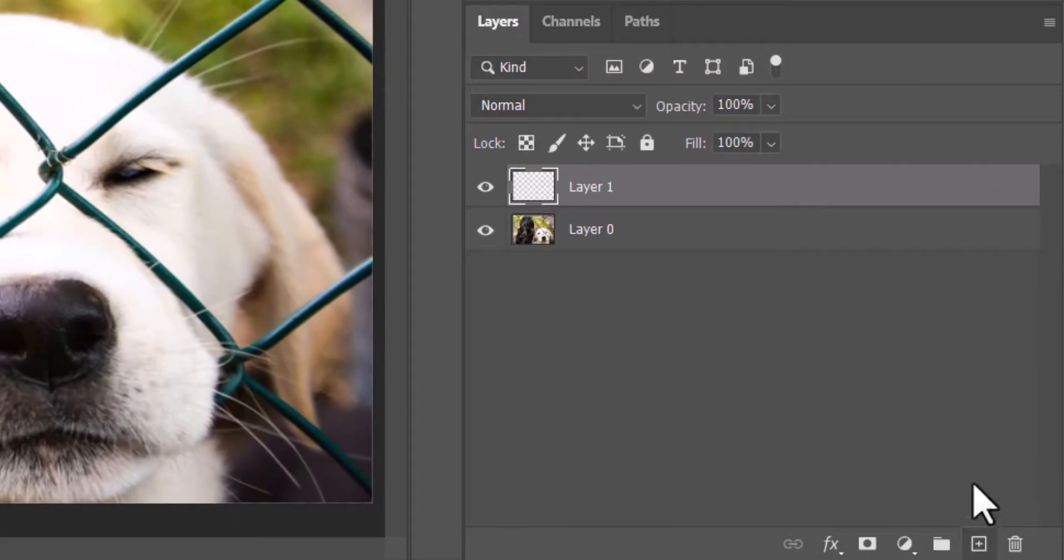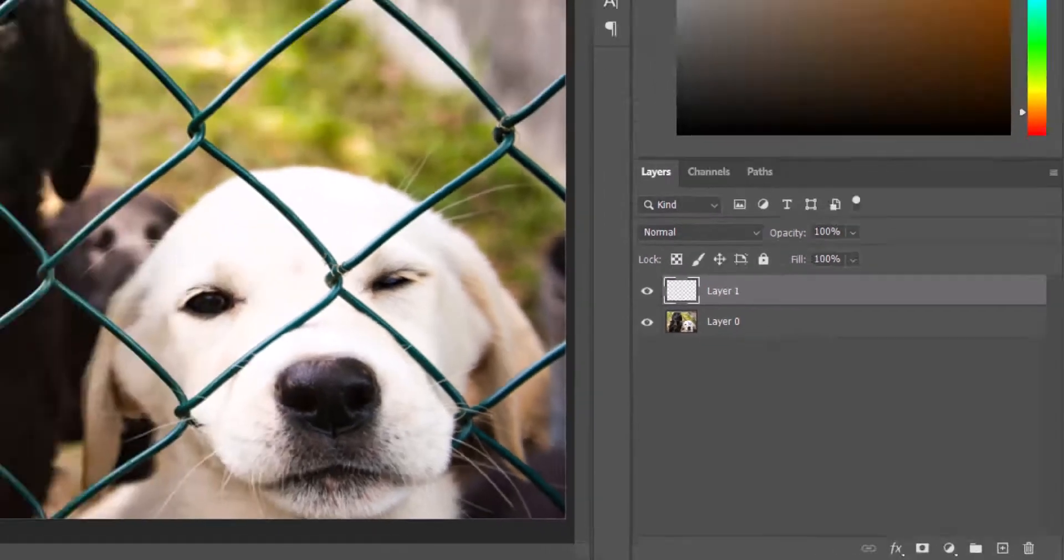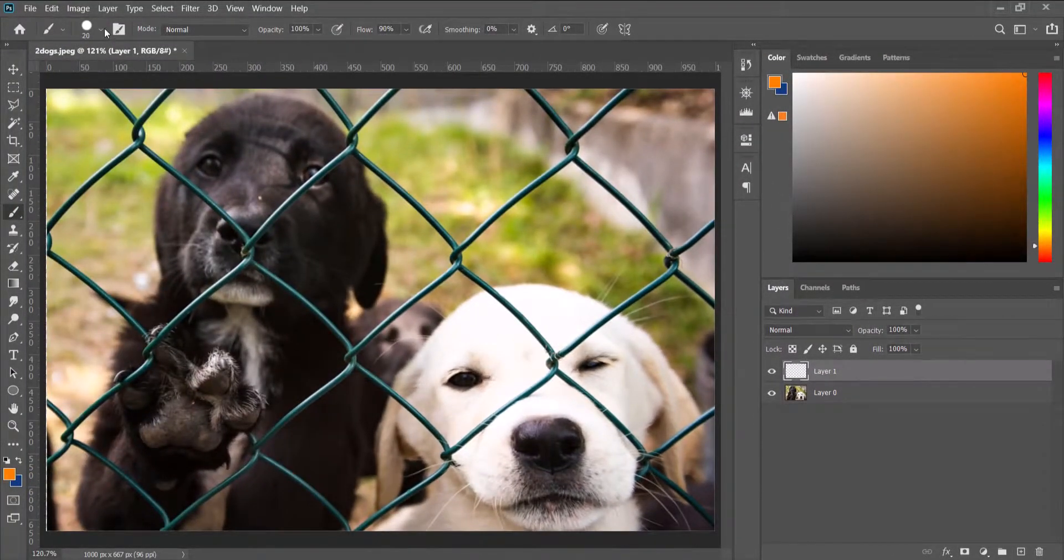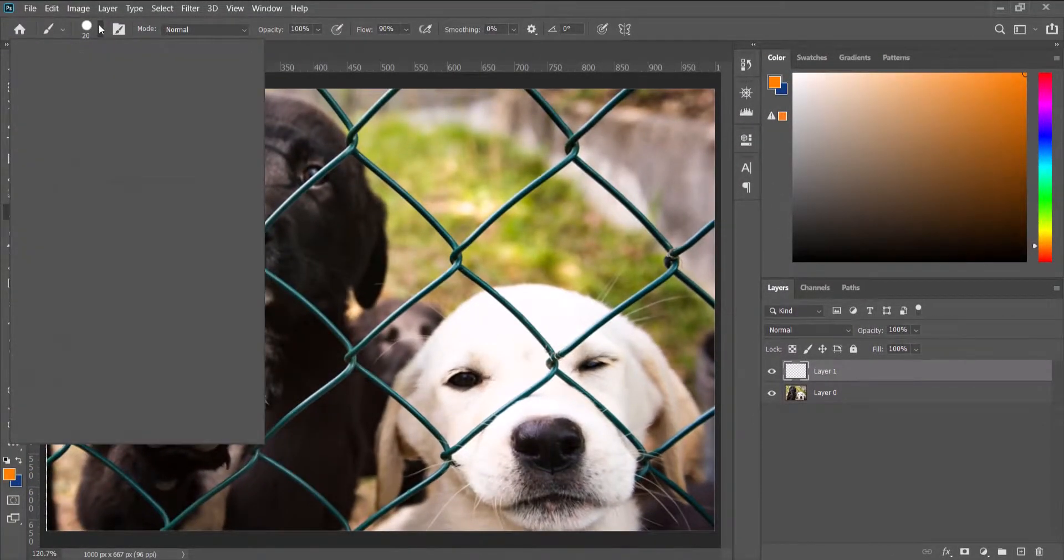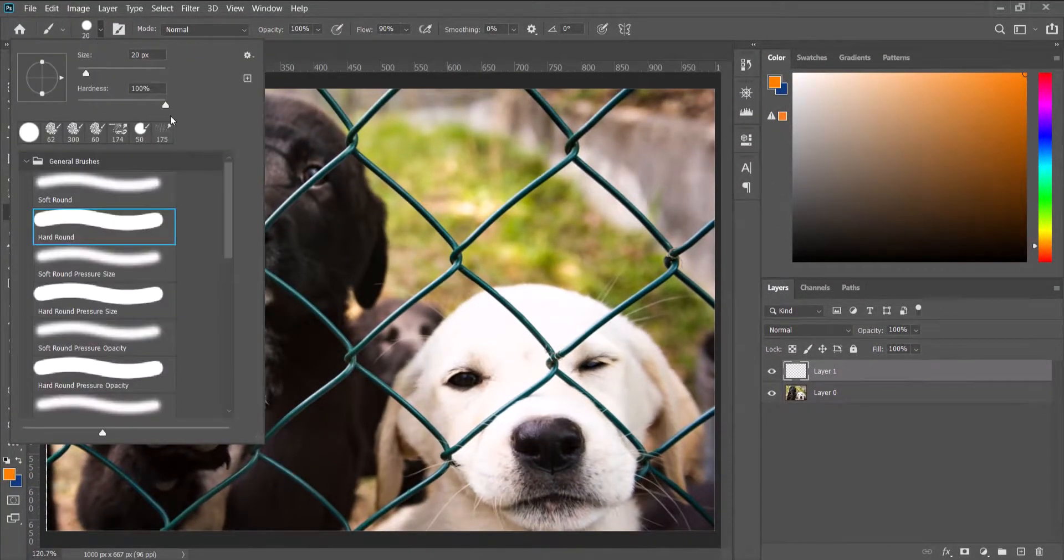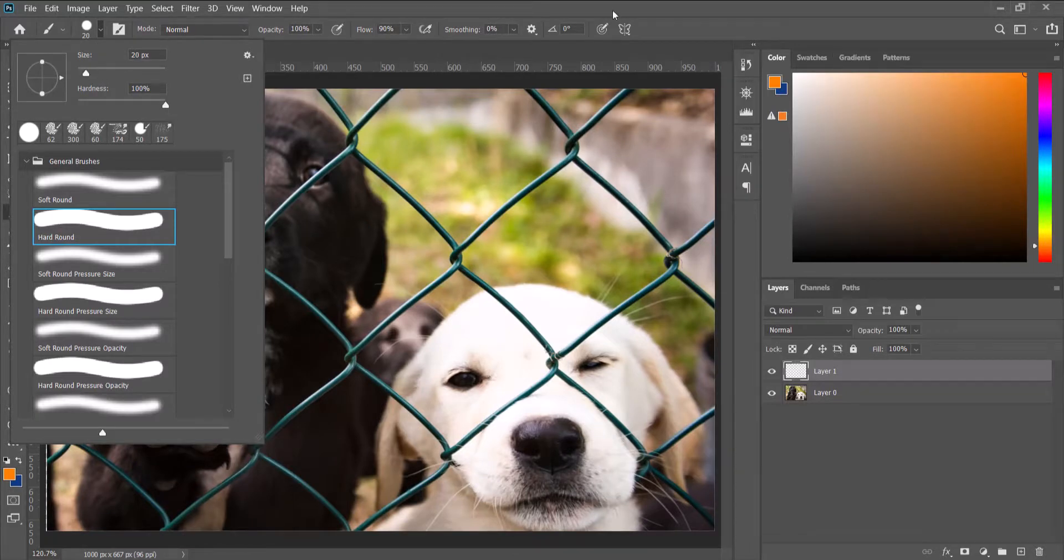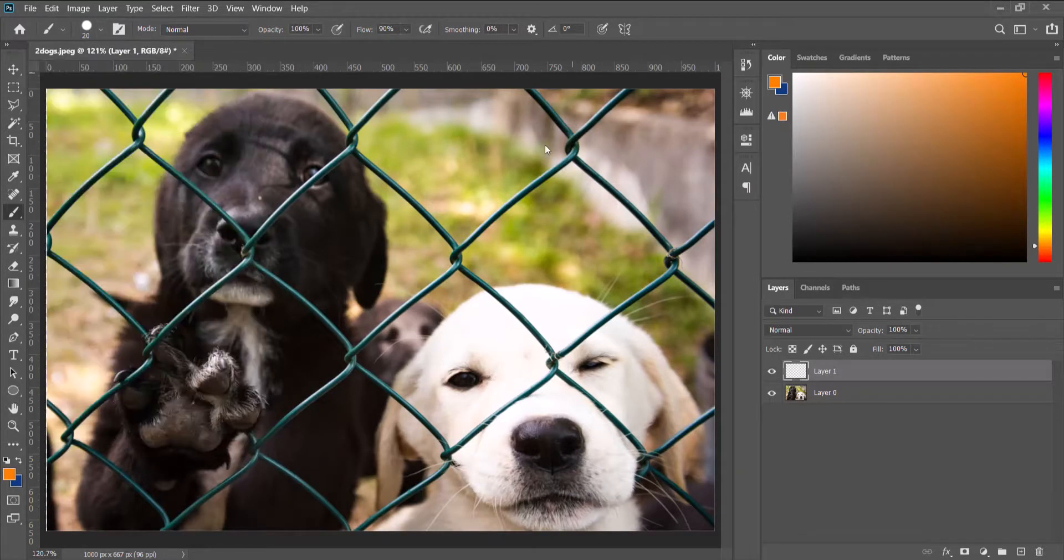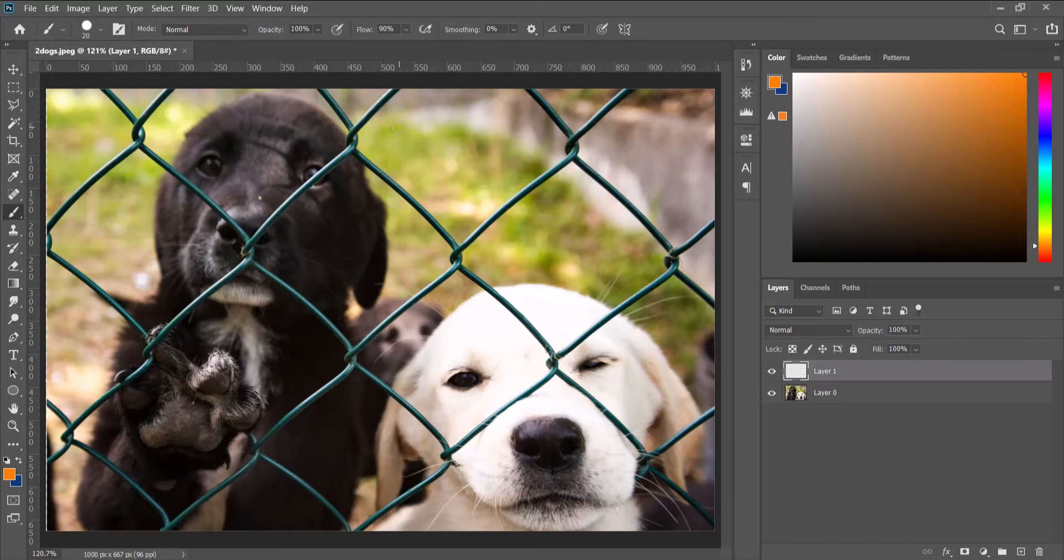Then we pick out the brush tool, ensure that the hardness is at 100%, and then we're going to use the square brackets to resize it as we brush over the fence.